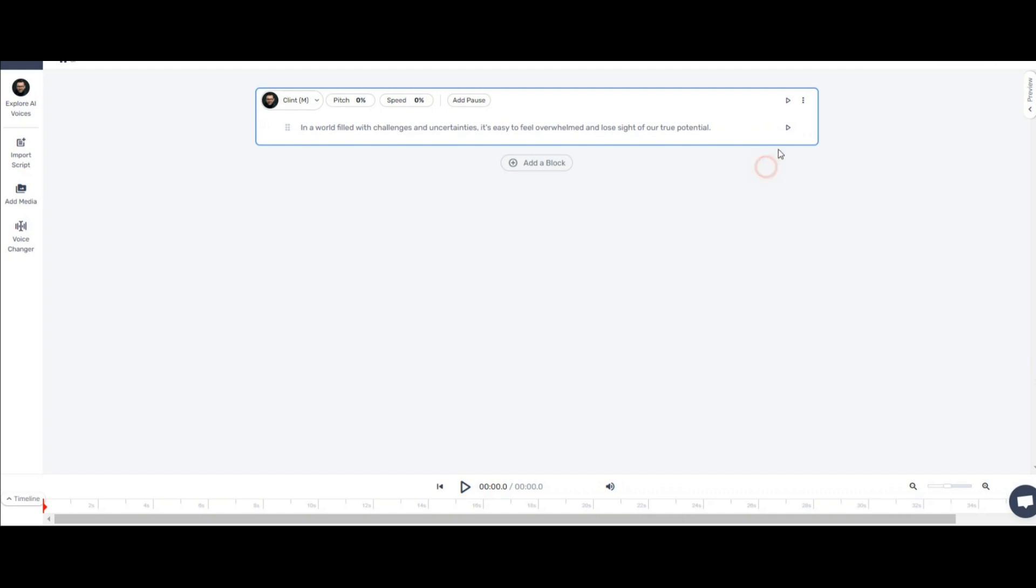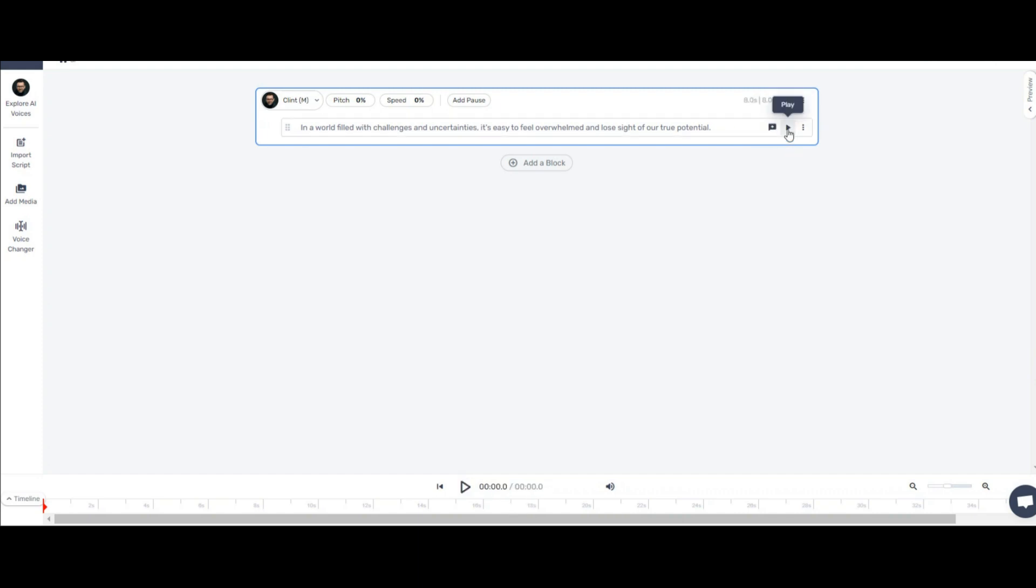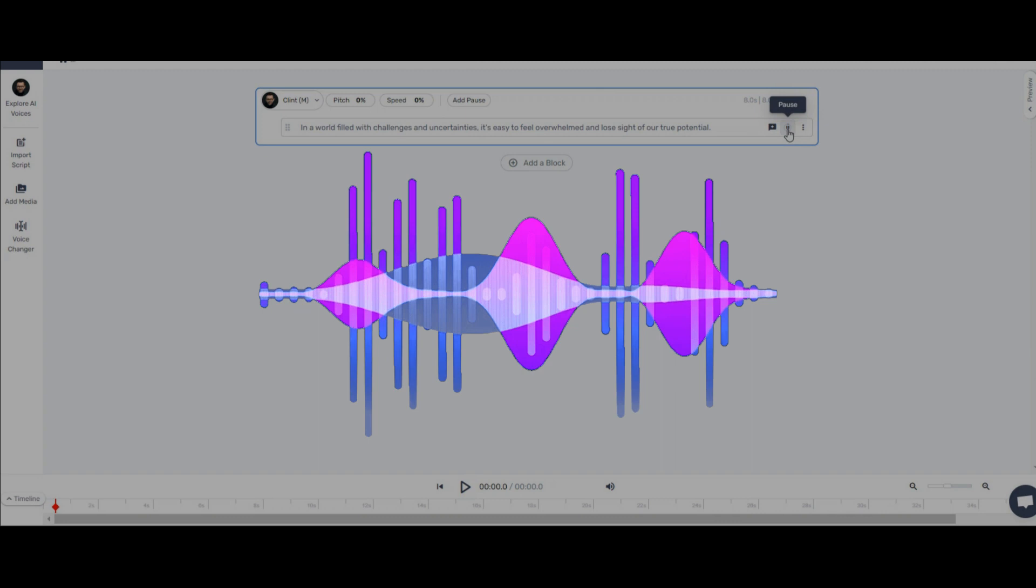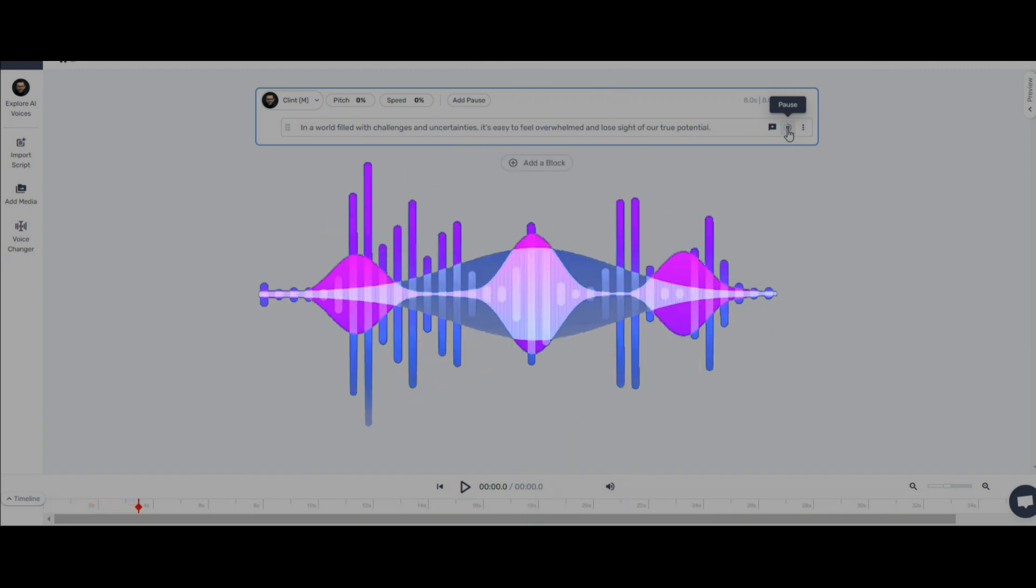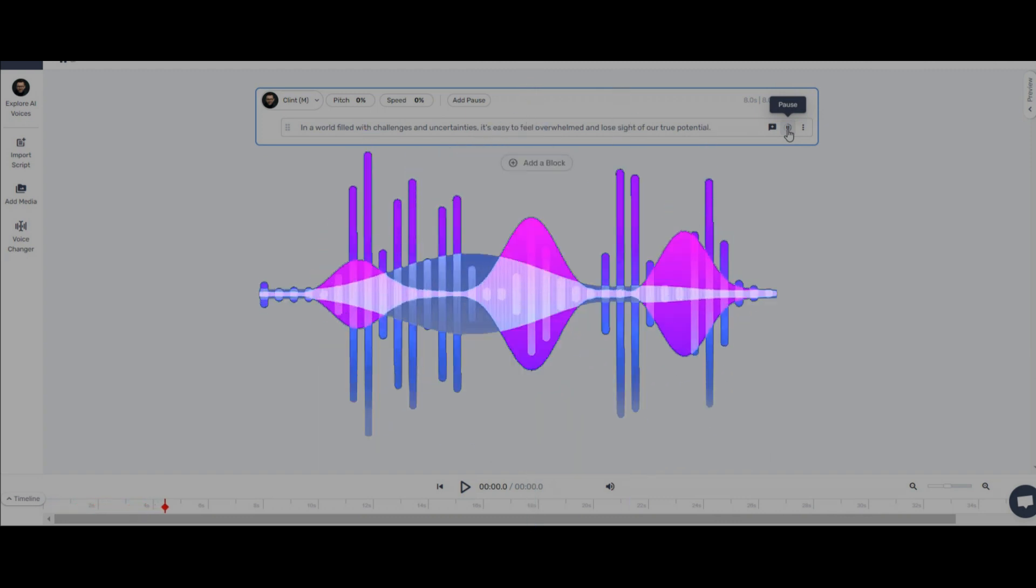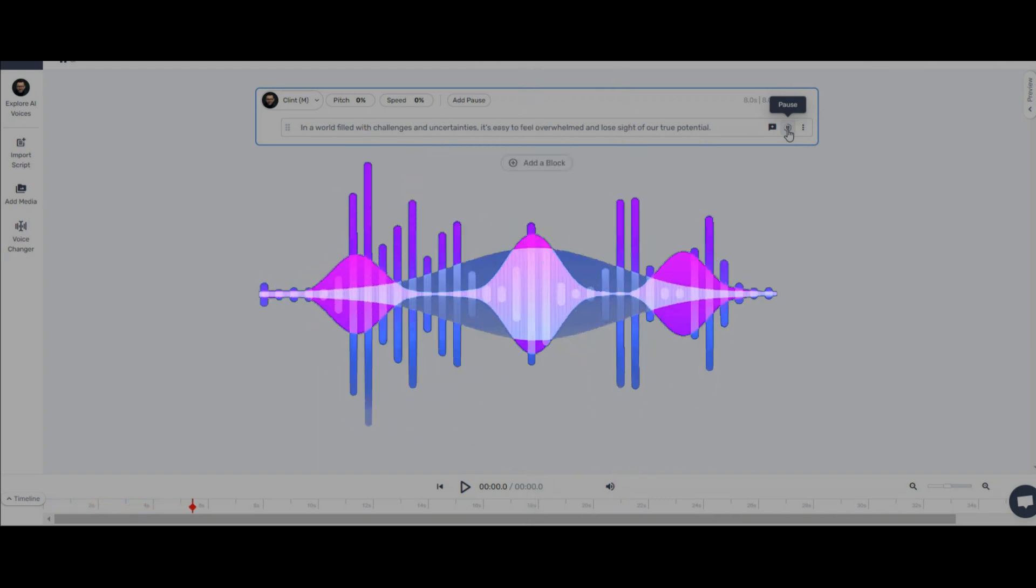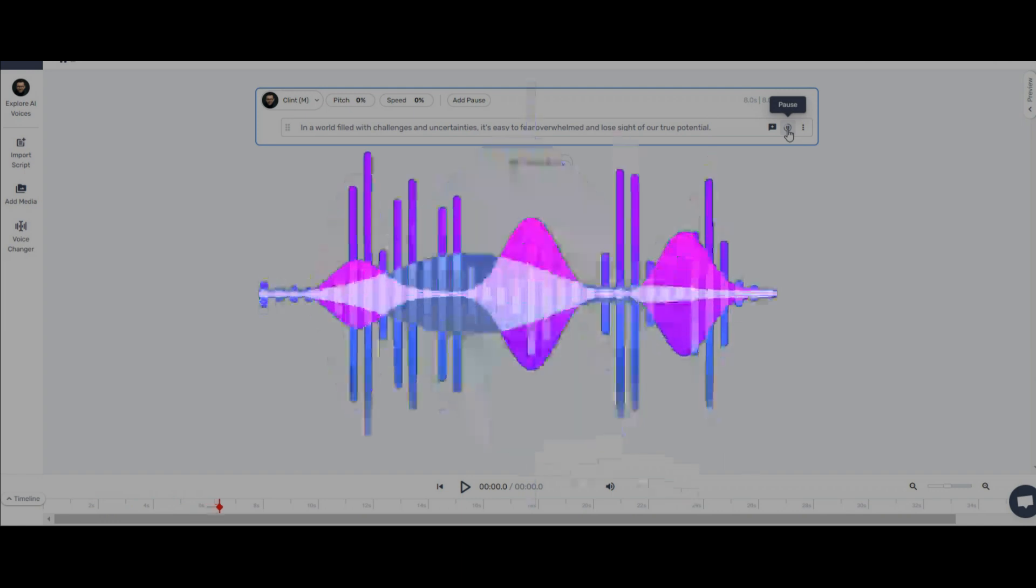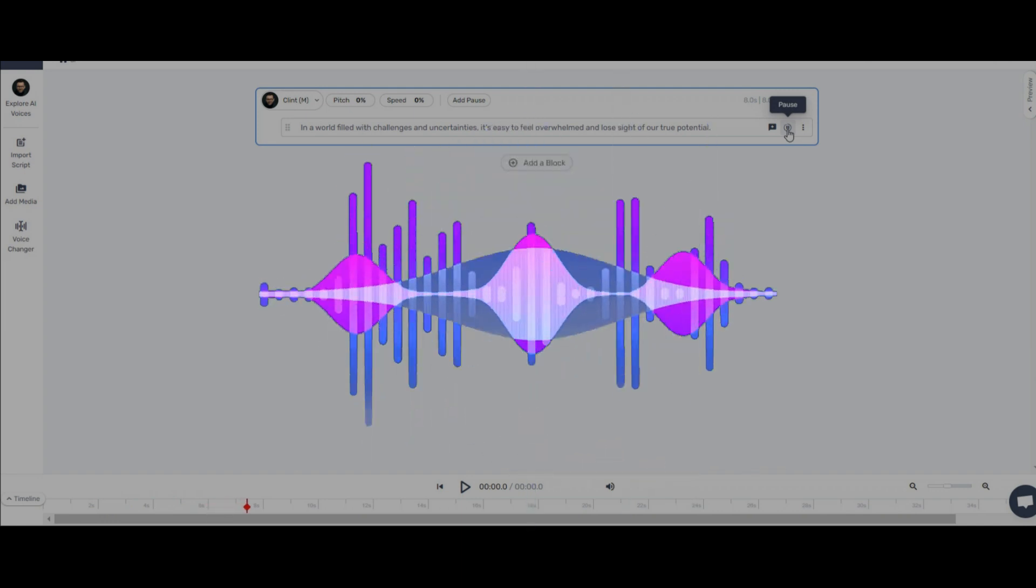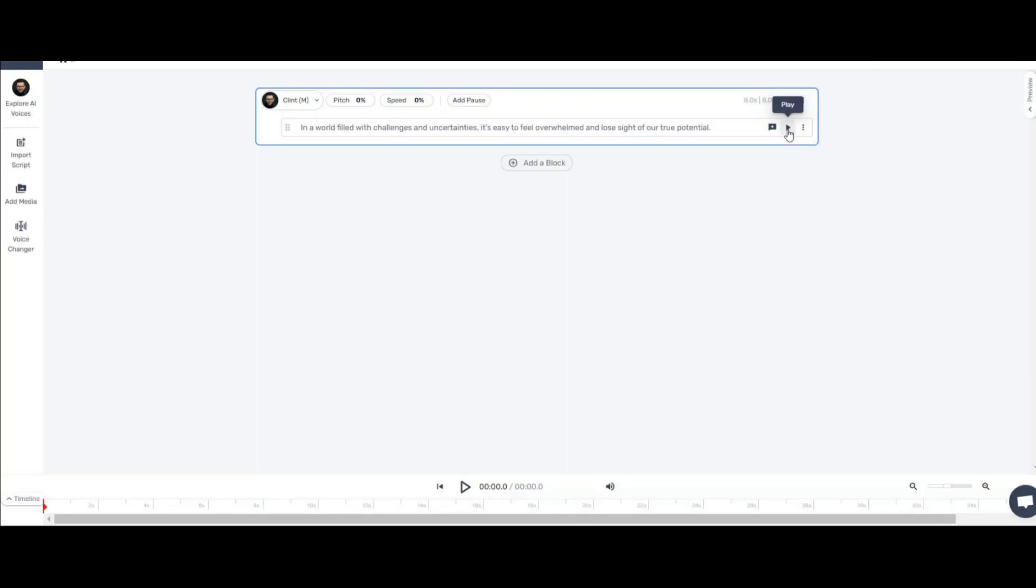To hear this sentence, just click on this play option. When it turns black, it means it is ready to play. In a world filled with challenges and uncertainties, it's easy to feel overwhelmed and lose sight of our true potential. This is perfect.